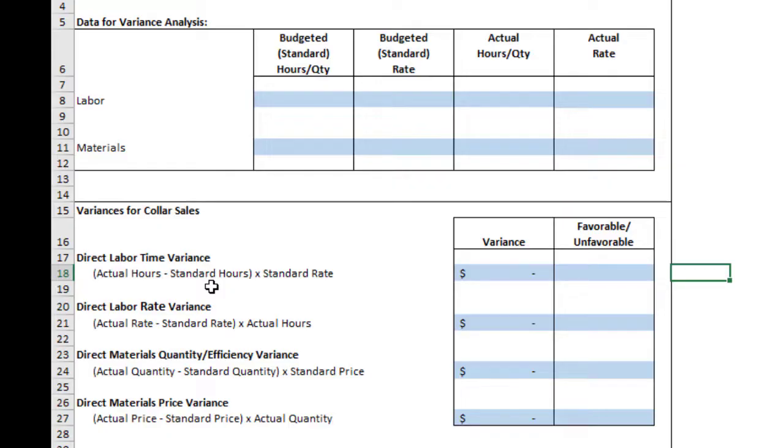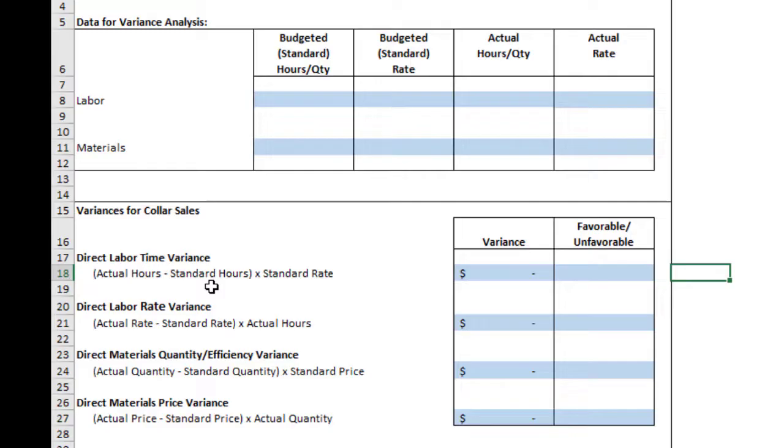Since these are all costs, it's always going to be unfavorable to have a cost that's higher than expected. Just to let you know, variances are very useful for management. It helps them to find efficiencies. They can find efficiencies in their labor force. They can find efficiencies or lack of efficiencies in their material usage. So that's why we depend so highly on variances to help us to improve our efficiency.